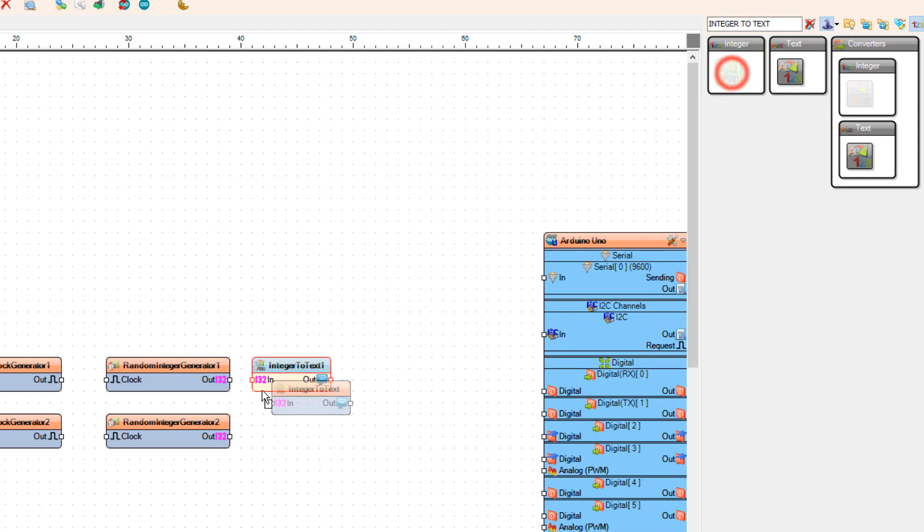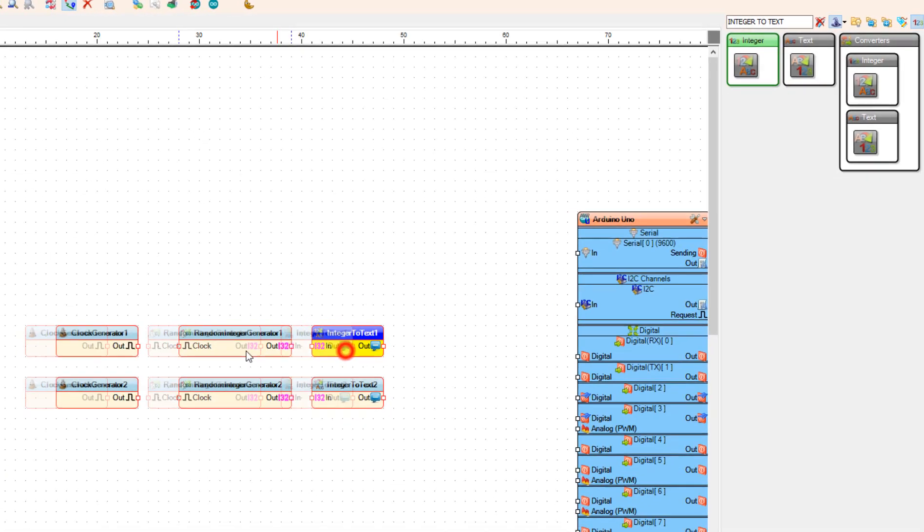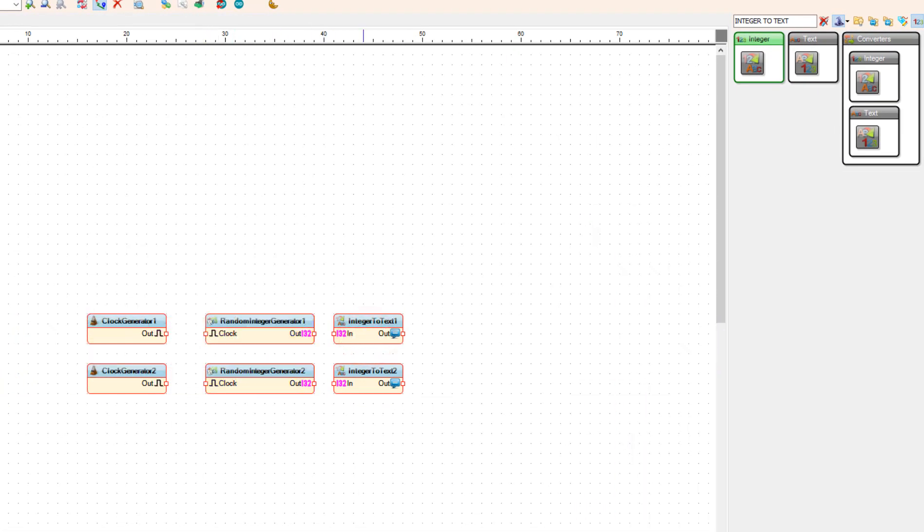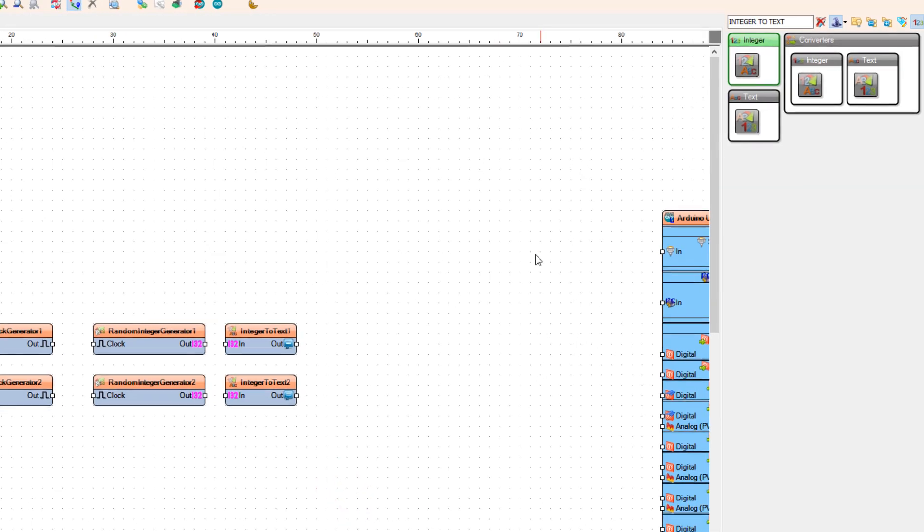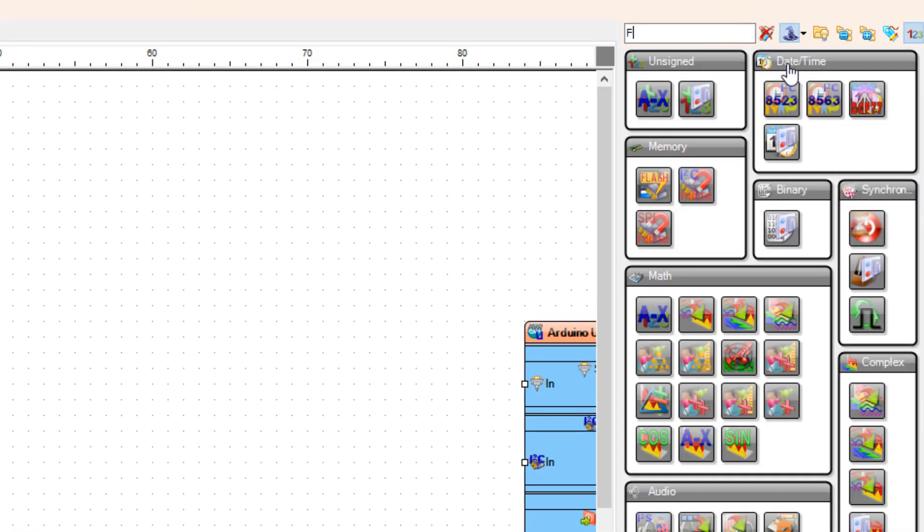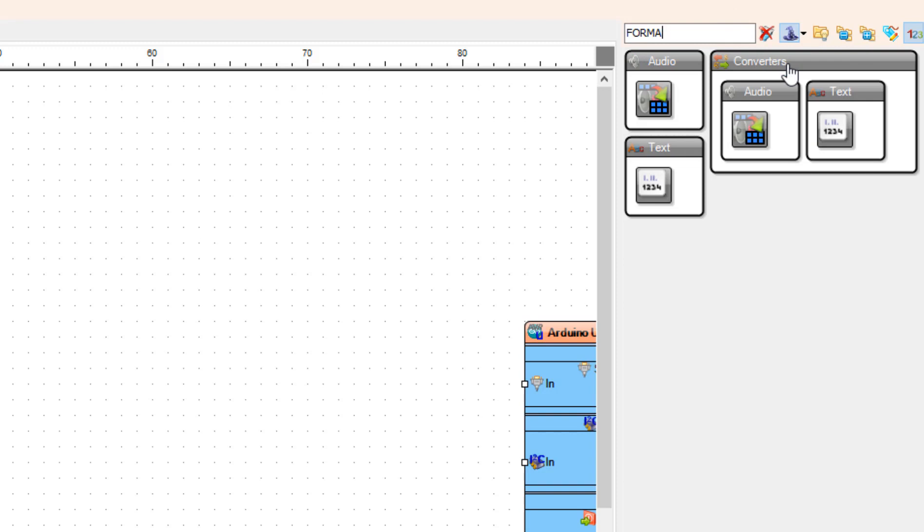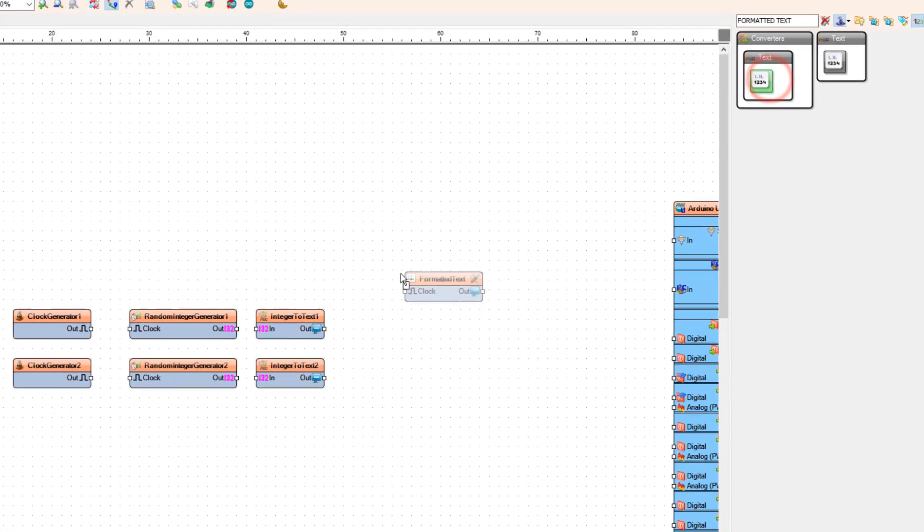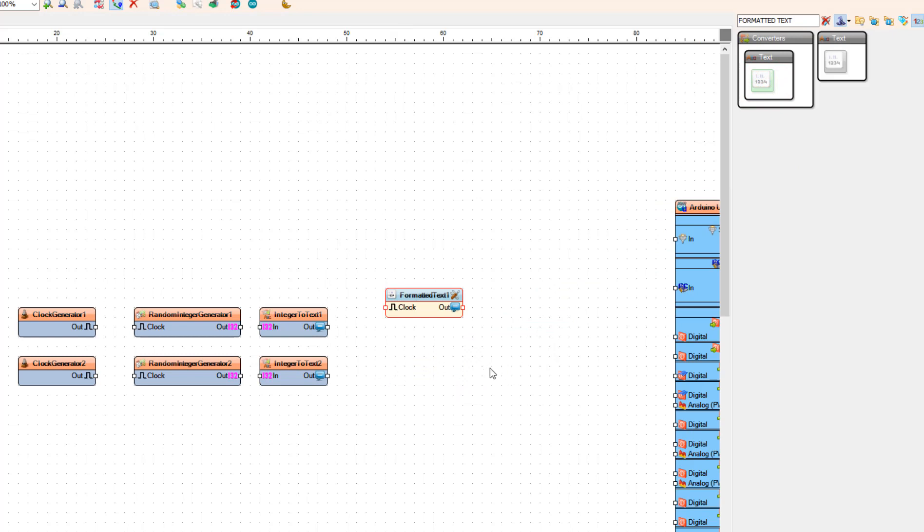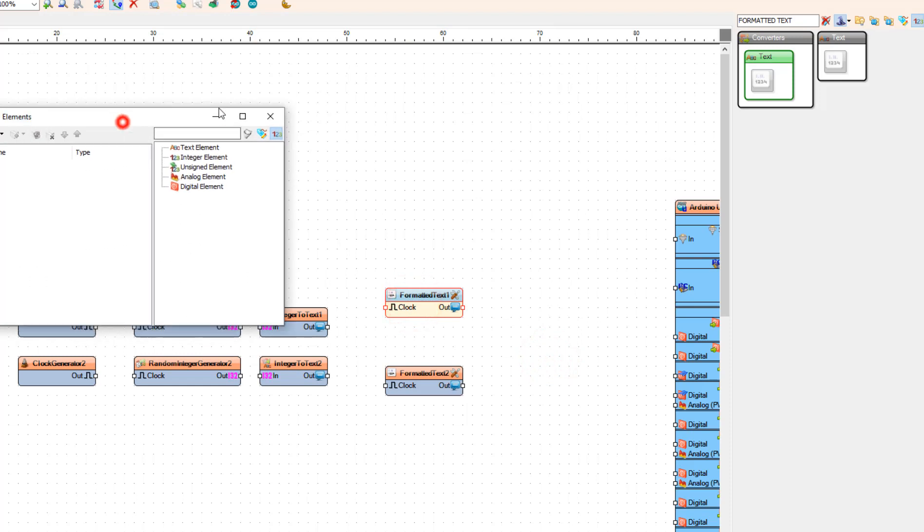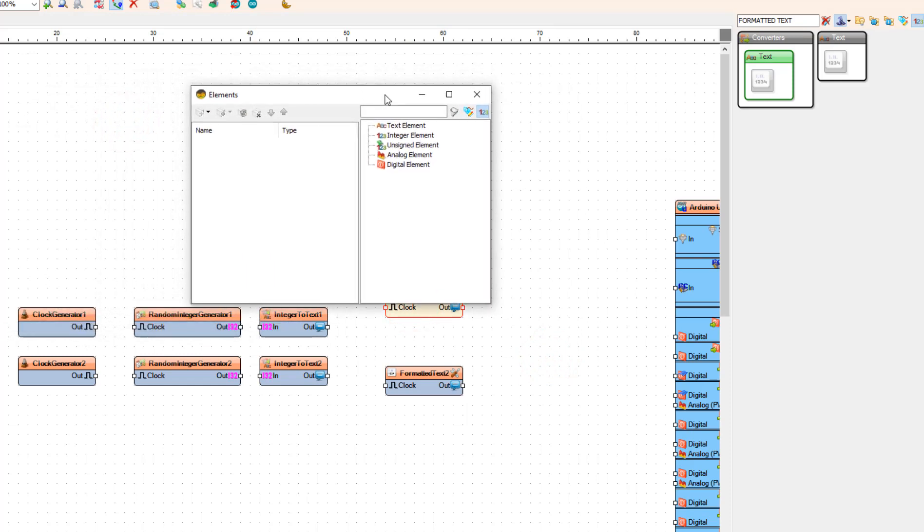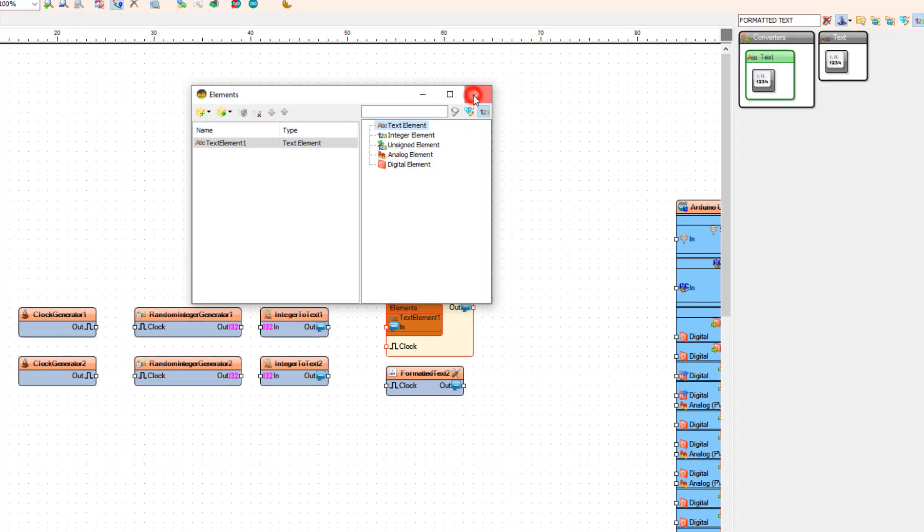Now we are getting our values in text format. But we need to change it to commands. To do that we are going to add two formatted text components. If we double click on the formatted text 1 the elements window will open and I am going to drag text element to the left side. Now this text element will receive the value from the integer to text 1.